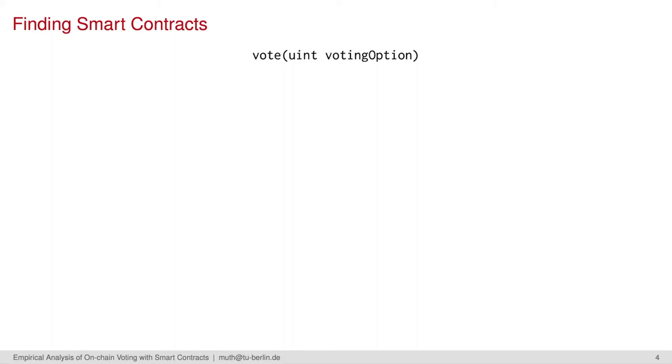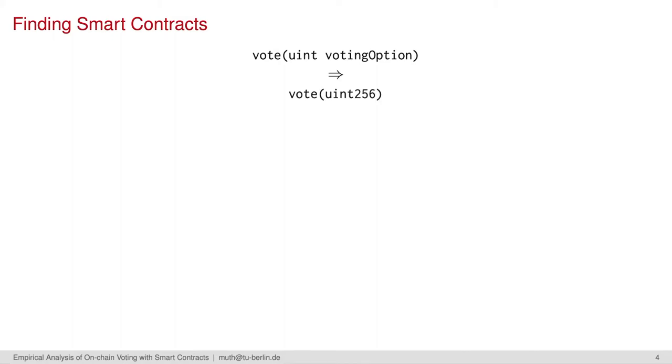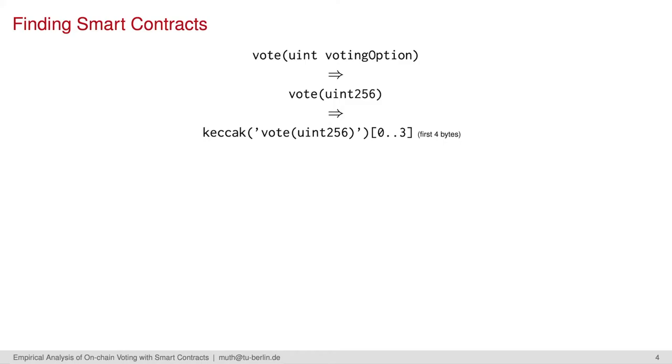But first, some background information on how to find a smart contract in the Ethereum blockchain without the source codes. A smart contract contains functions that basically consist of a name and its parameters. In Ethereum, neither the name nor the parameter types are available in clear text, but hashed with Keccak.